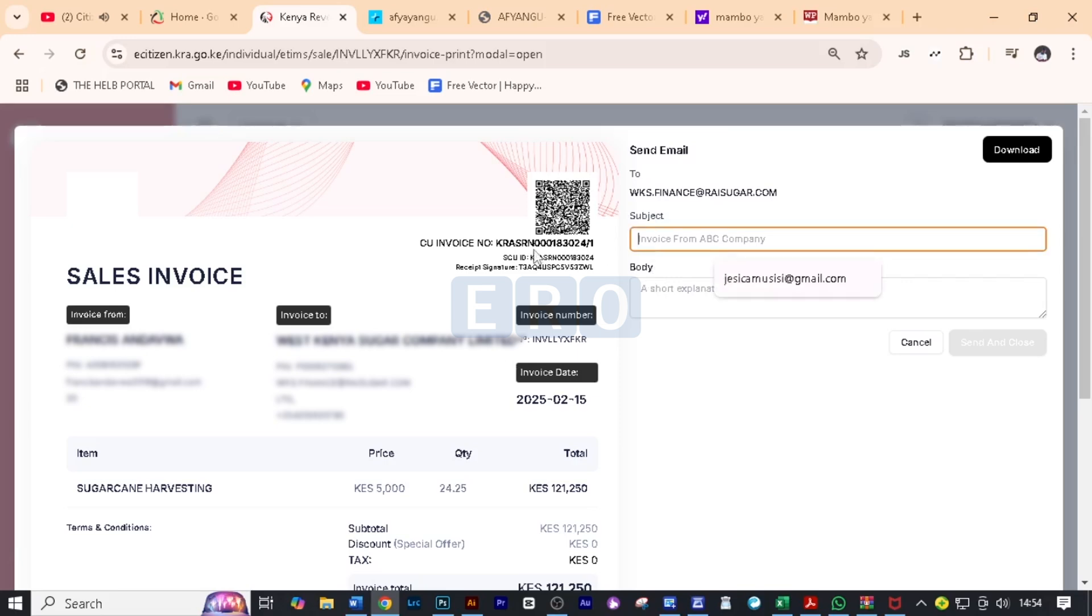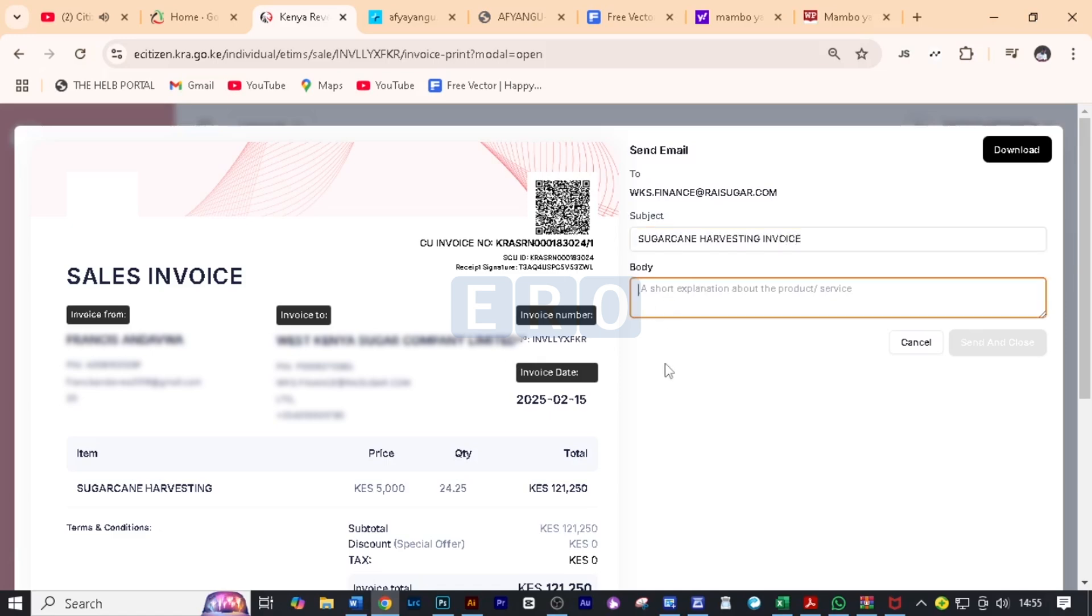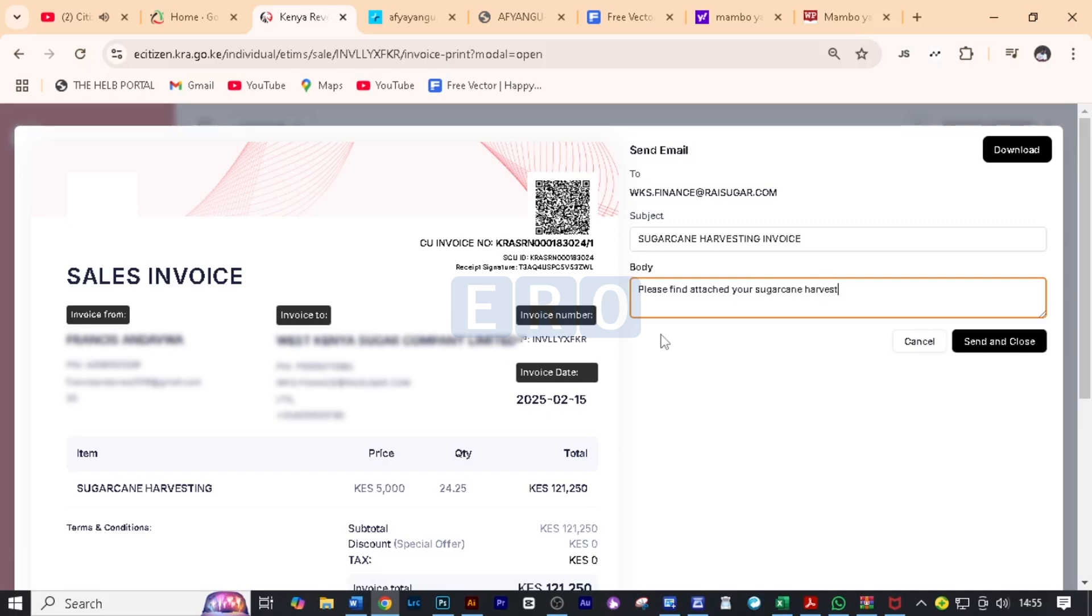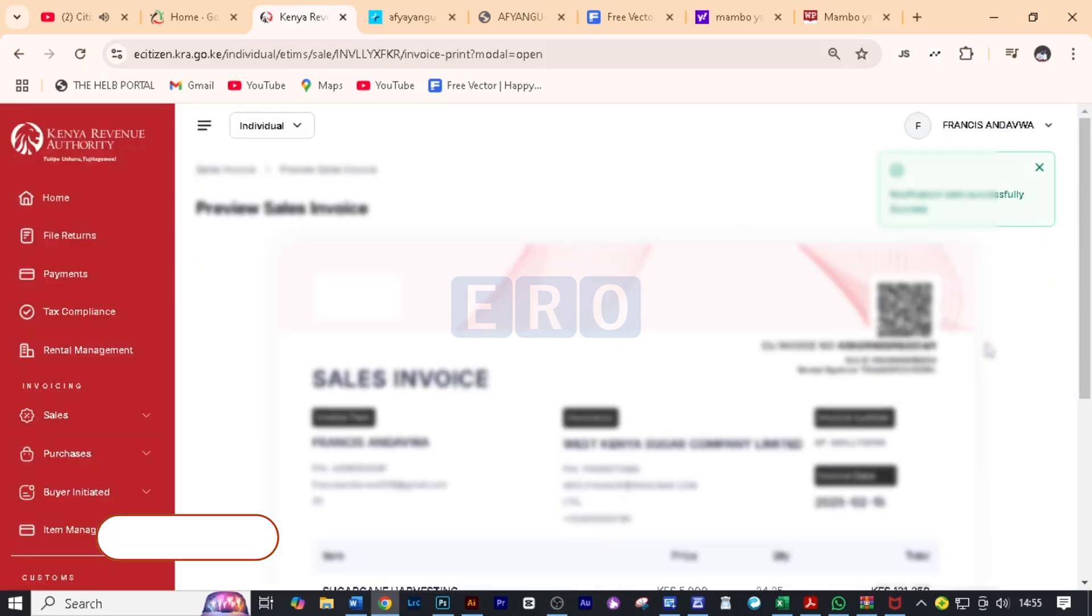So the subject should read something like sugarcane harvesting or something to do with the invoice. You'll know what to write here. And after you write the subject, you can write a short explanation of the subject. For this case, I just said, please find attached your sugarcane harvesting. Just something to talk about the very subject. And after you've written a short body, all you need to do now is to click send and close. But this is optional. It's not a must.